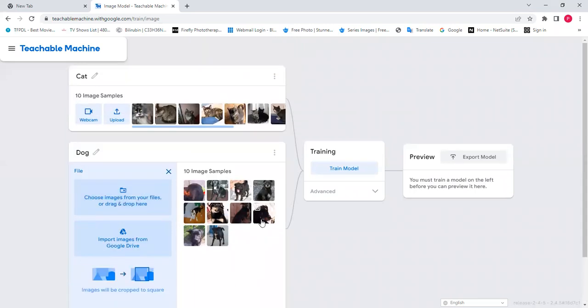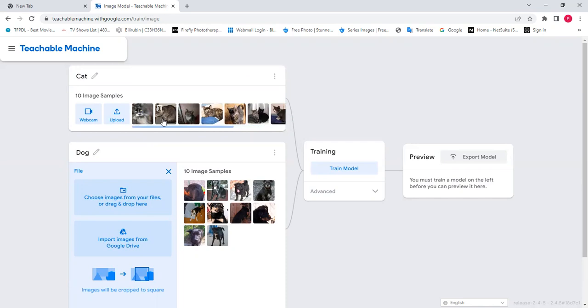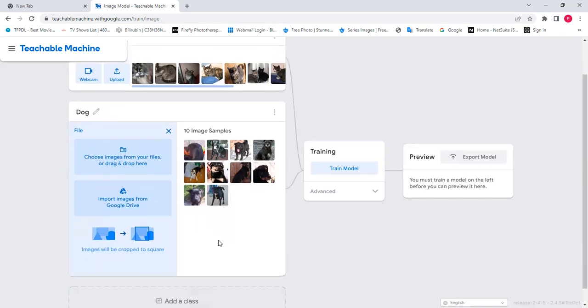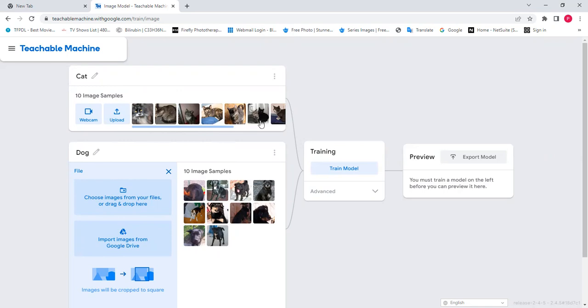So basically, what this is going to do is see the first one, which is a cat. It's going to compare all the 10 images we have and see the similarities among them. So that if I was to bring another image, it will then be able to tell whether it's a cat or dog. After considering the similarities in each model or images you've included, we then take the difference between the cat and the dog, and then look at the differences between them. So we can tell whatever you upload, whether it's a cat or dog.